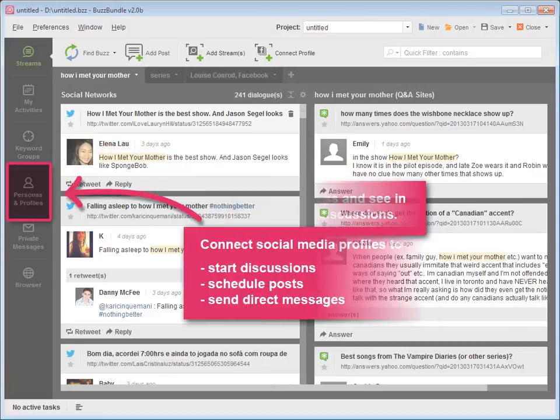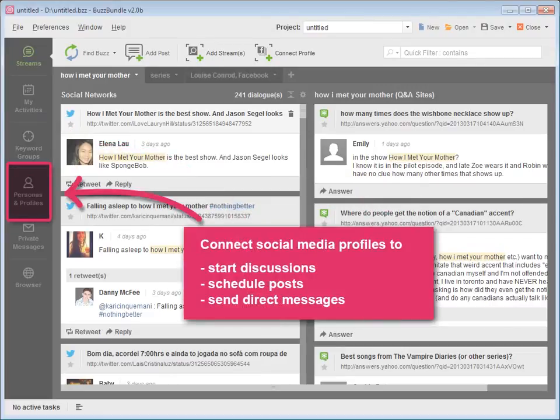Connect your social media profiles to start discussions, schedule posts, send direct messages, and more.